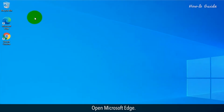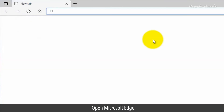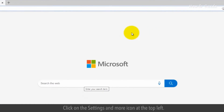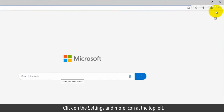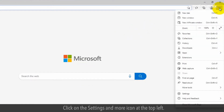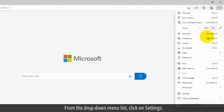Open Microsoft Edge. Click on the Settings and More icon on the top left. From the drop-down menu list, click on Settings.